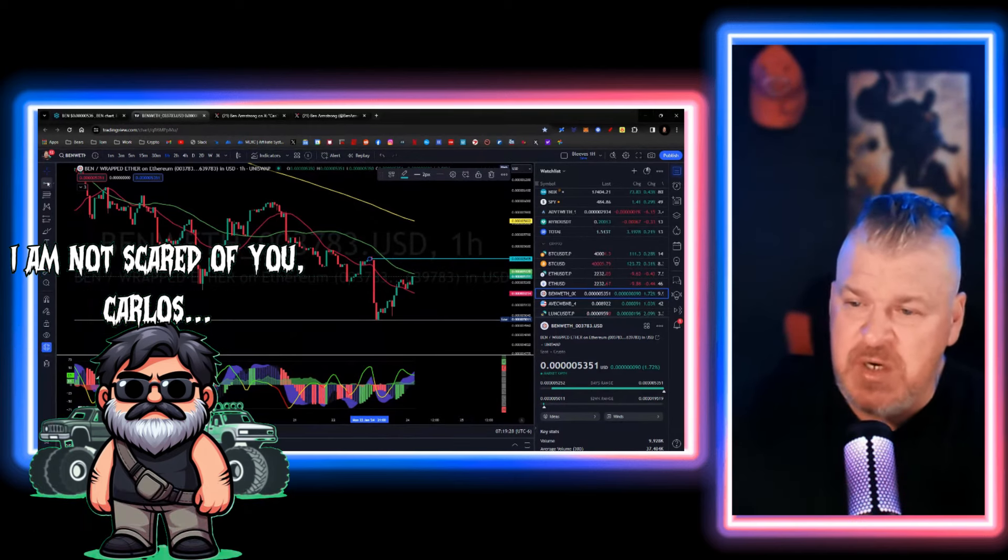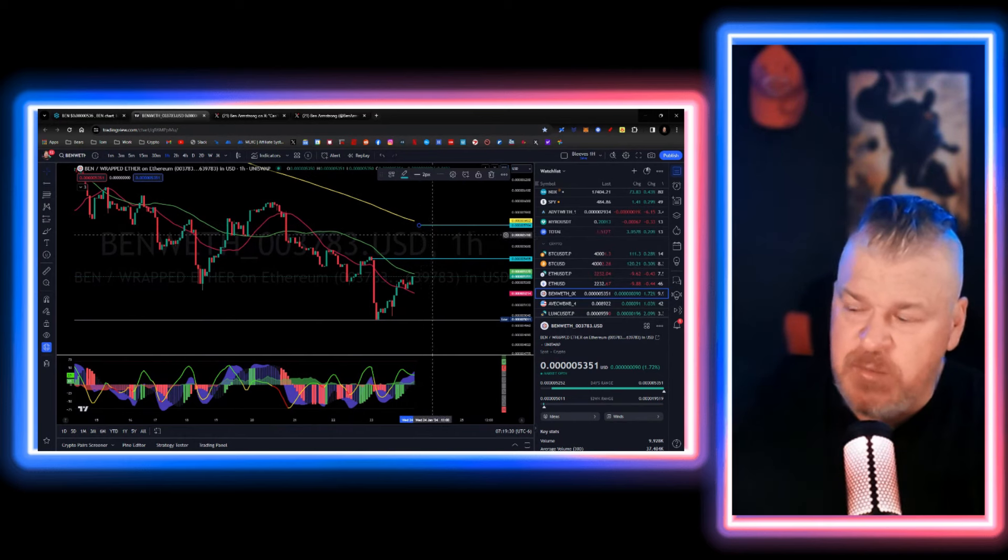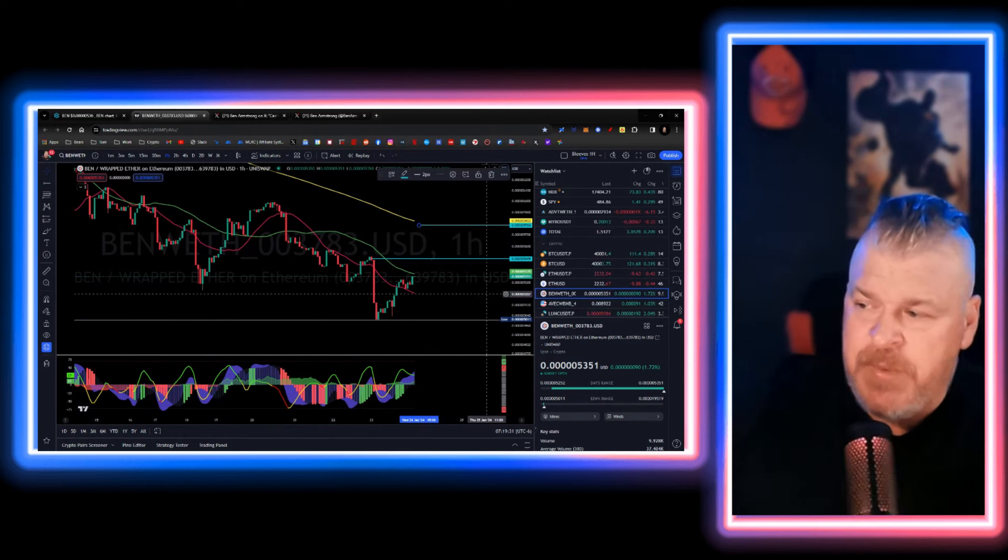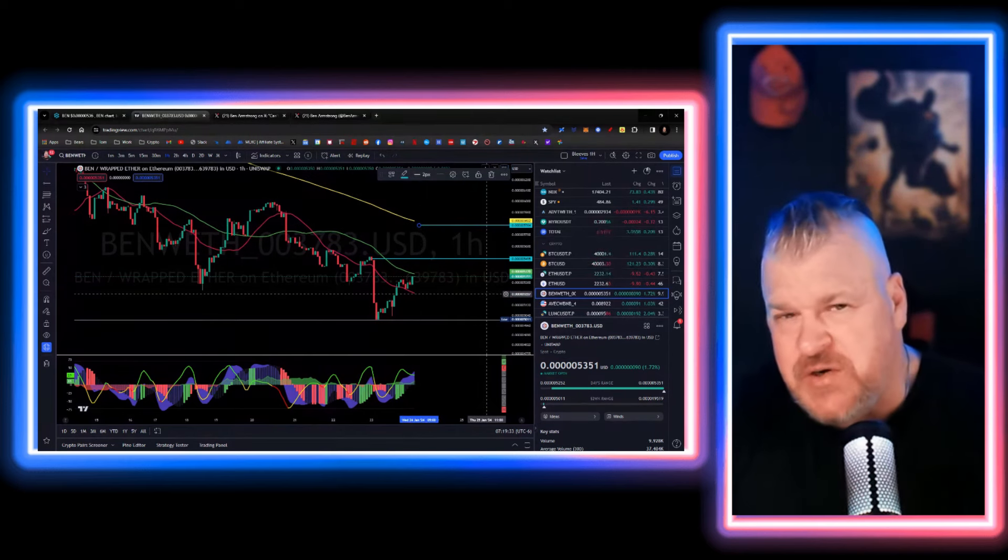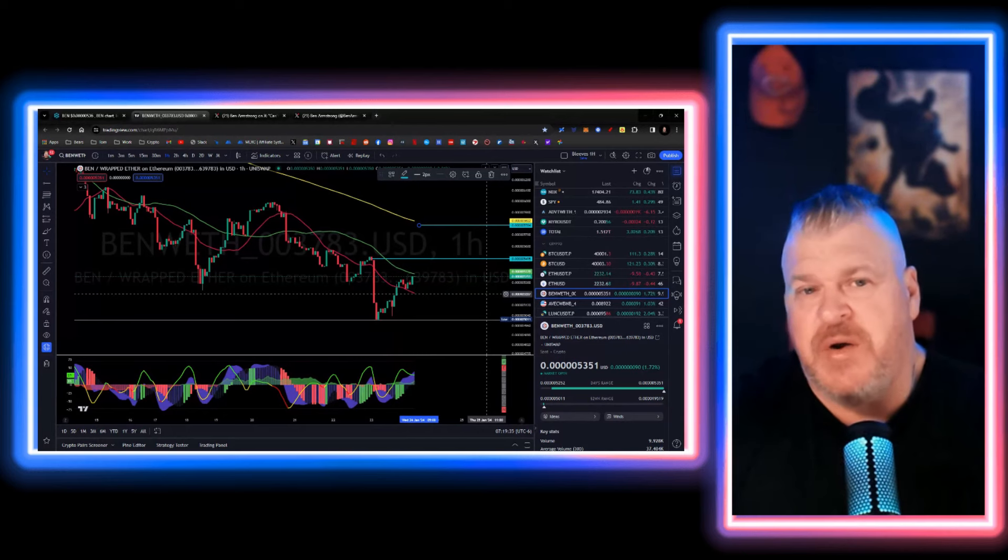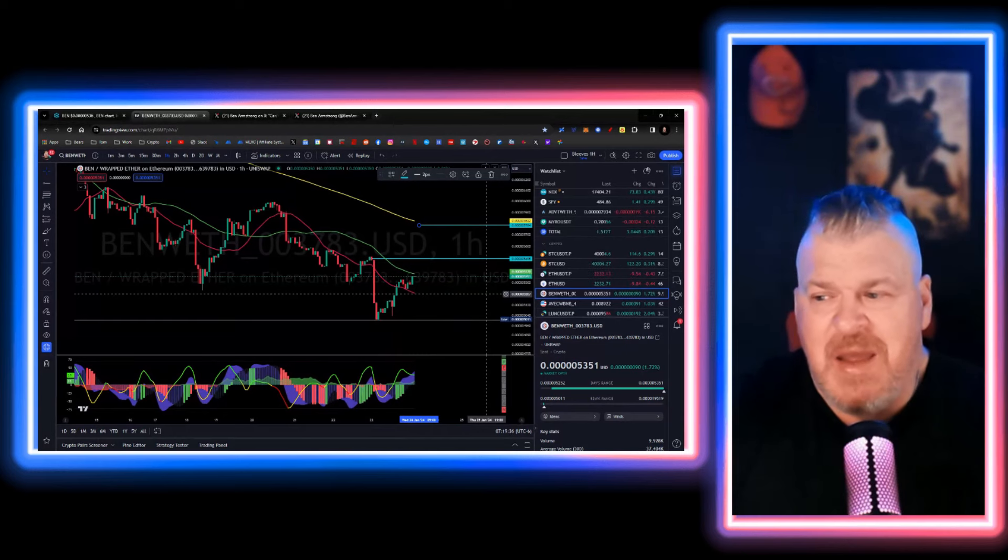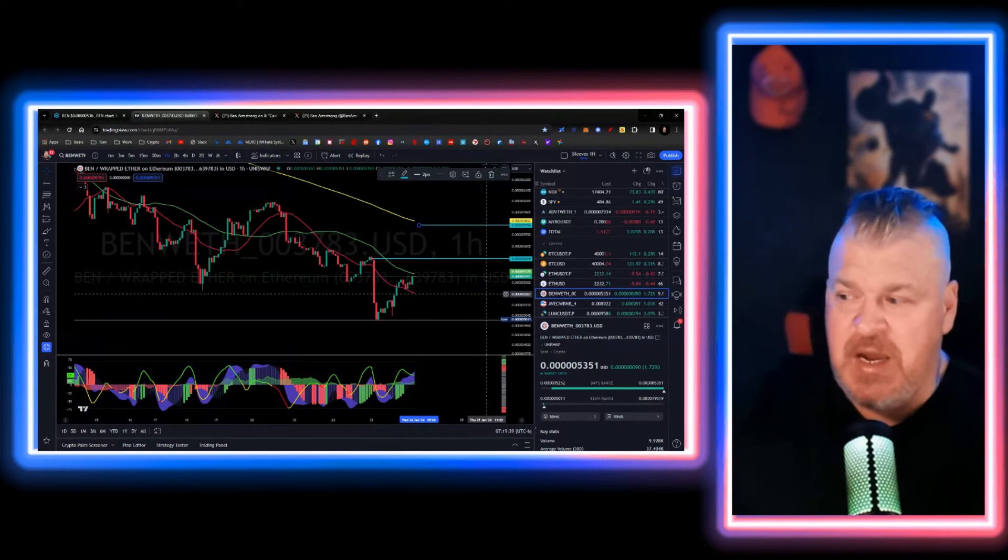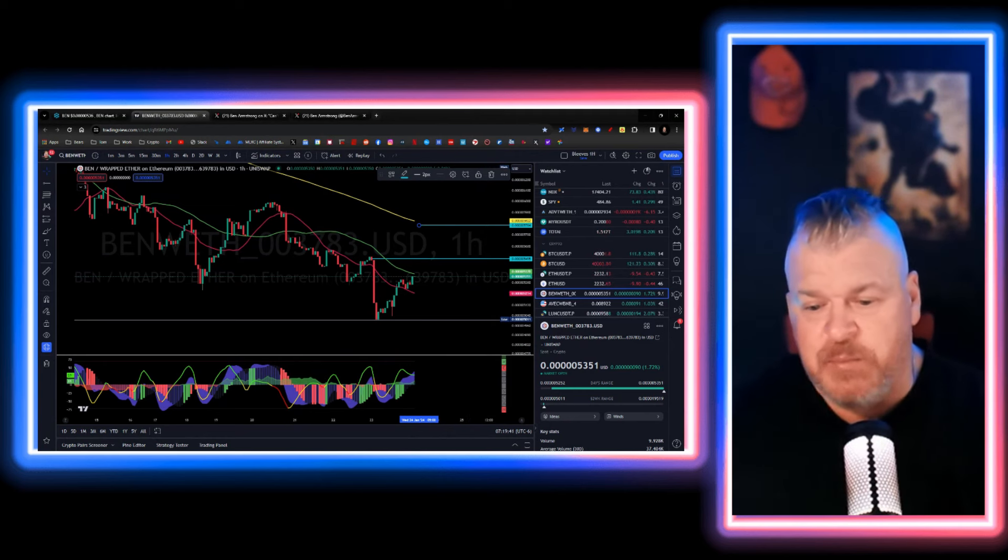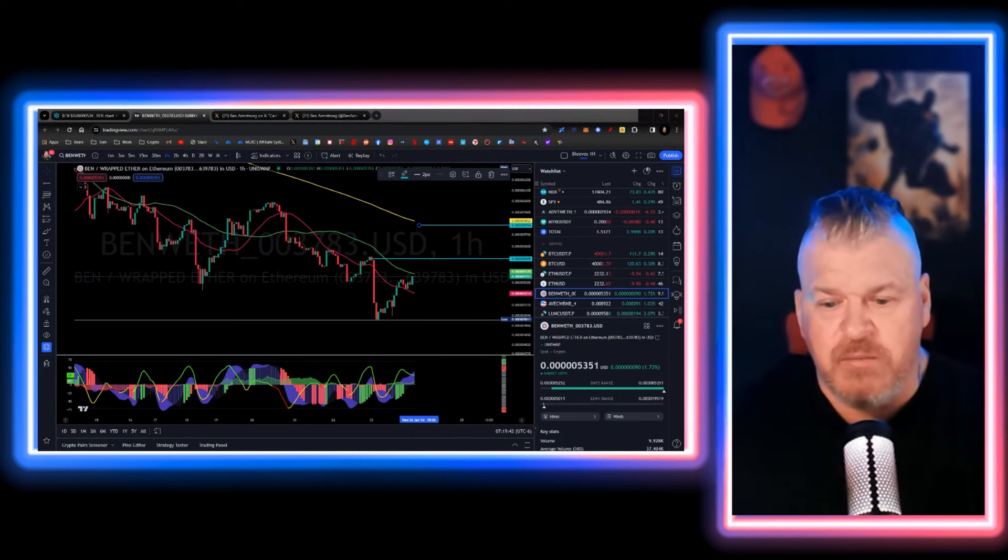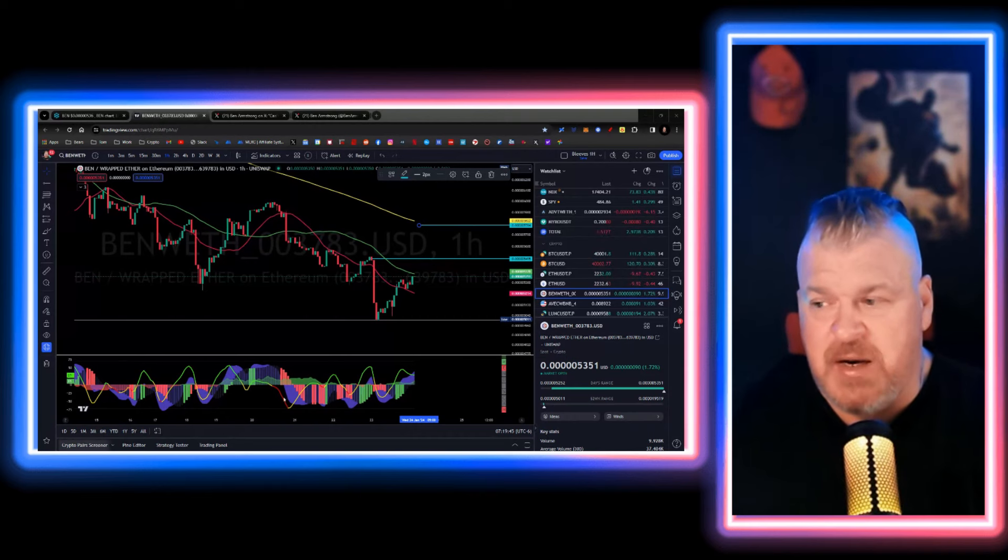then the next position up that we really need to address is going to be right about here, and that's going to be about 5,800, and that's the 200 MA, which is the next real sort of resistance area. That is if we can get some positivity in the market and a good move towards that upside.